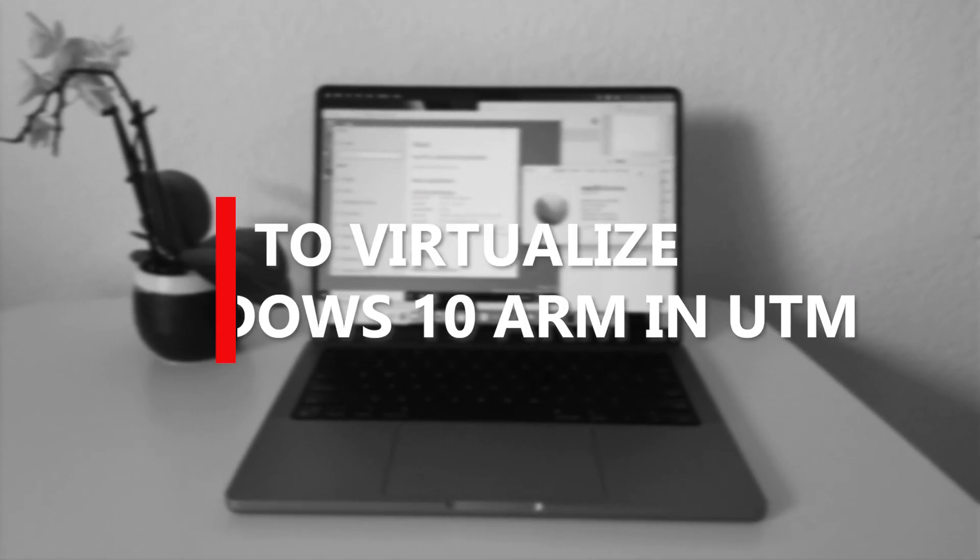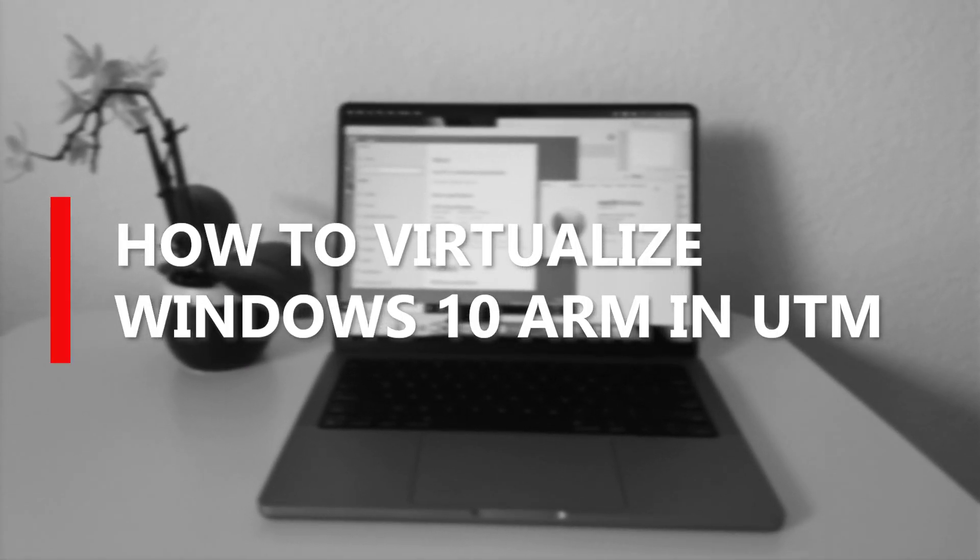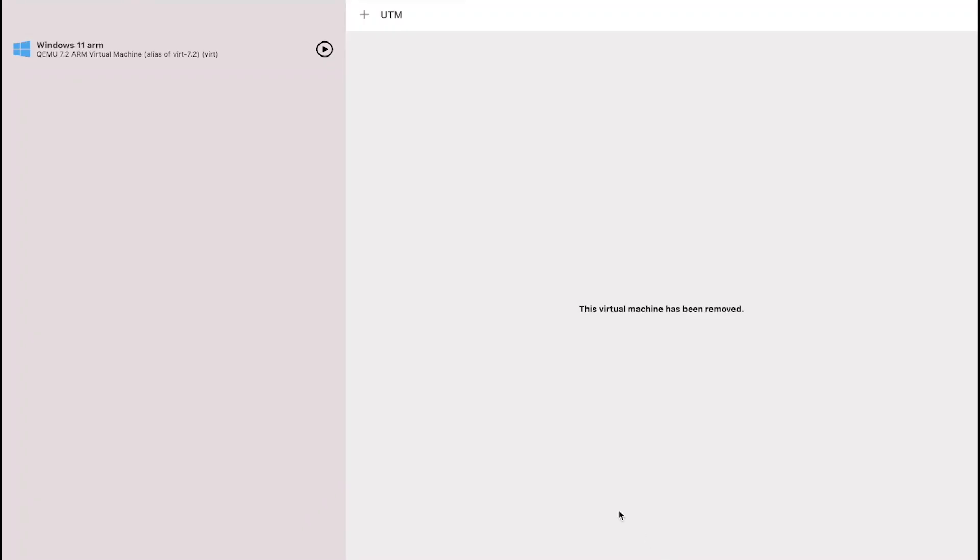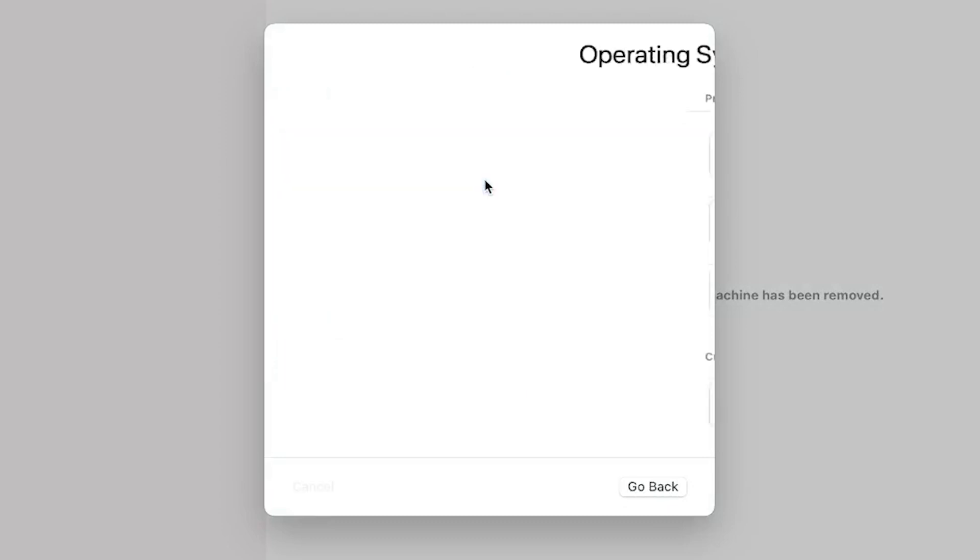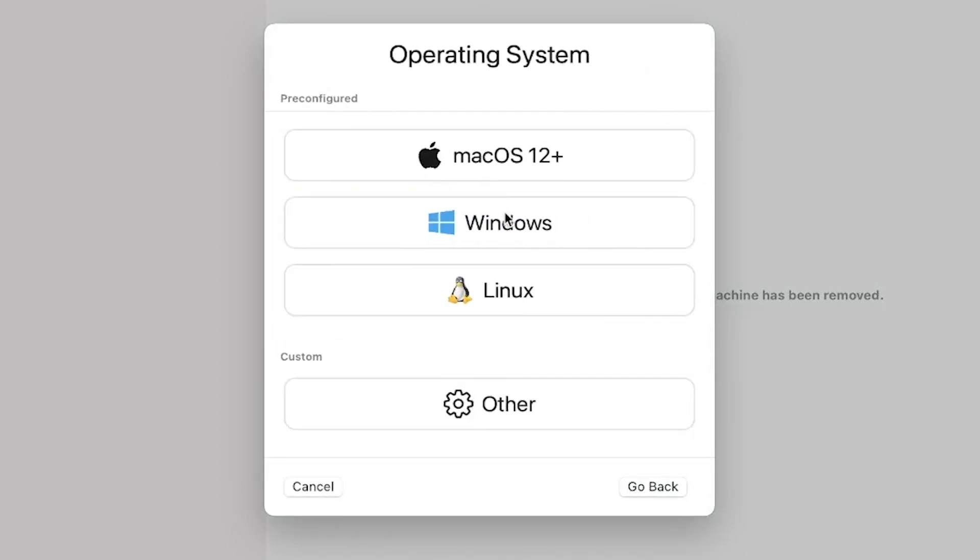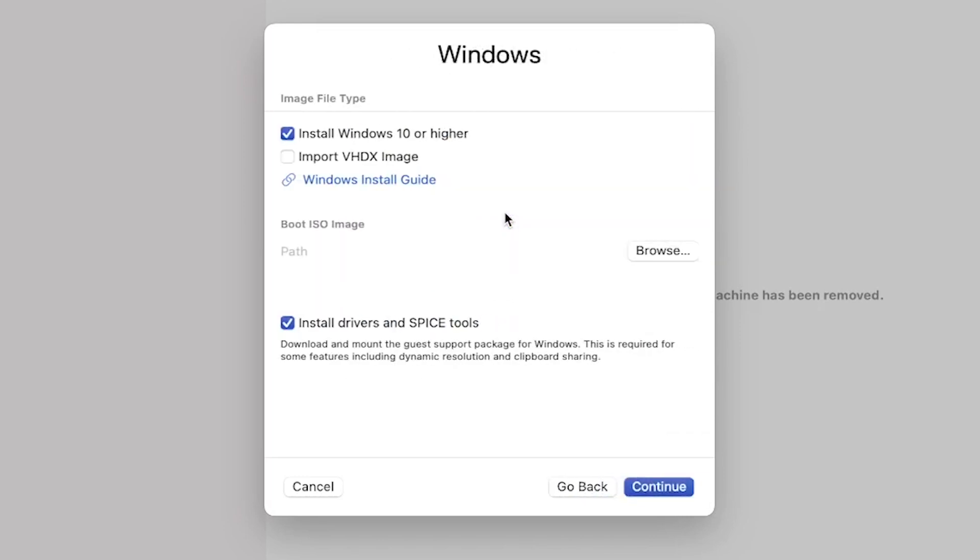The next step is to virtualize Windows 10 ARM in our MacBook. To create a new virtual machine, launch the UTM application on your computer. Once in there, locate and click the plus symbol. On the first screen, select Virtualize to ensure compatibility with the host CPU's architecture. Next, choose the Windows operating system and confirm that you are installing Windows 10 or higher. Don't forget to enable the installation of drivers and SPICE tools as they will be used in future steps.